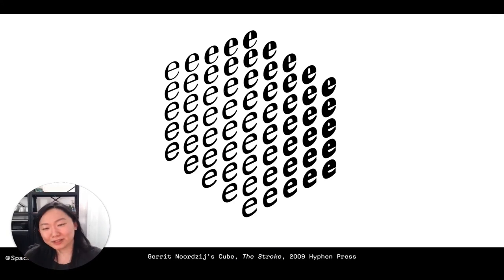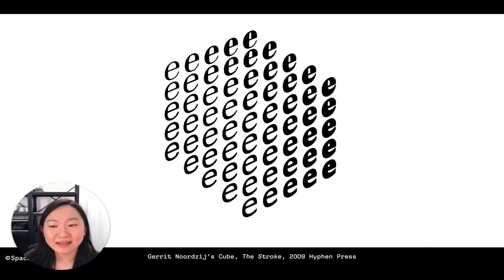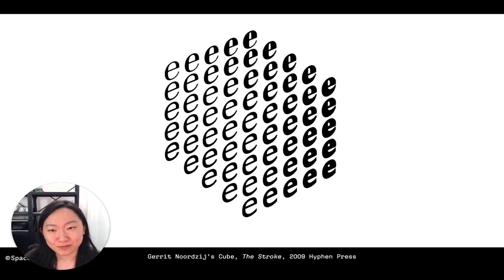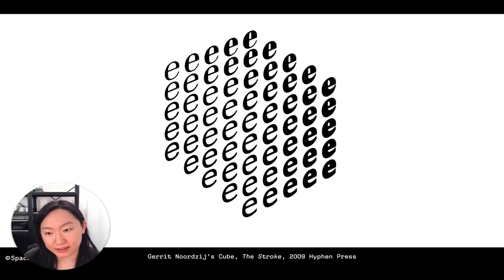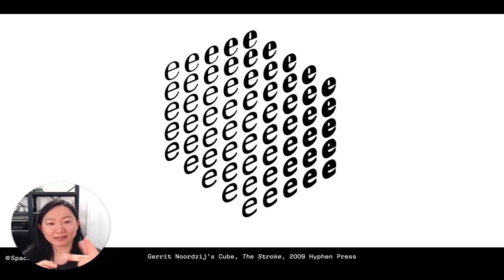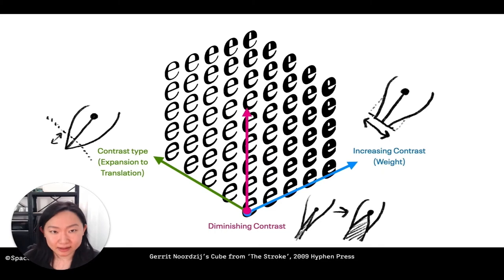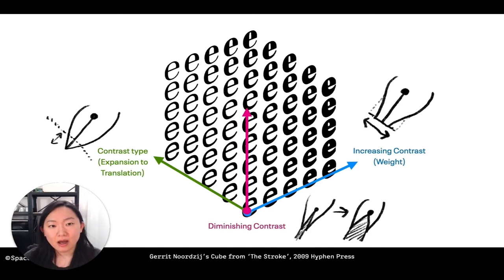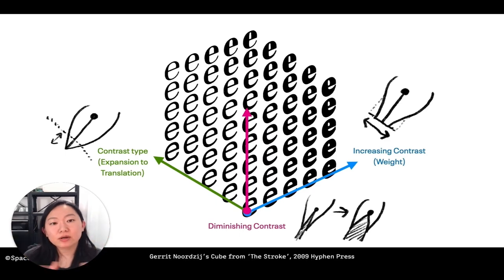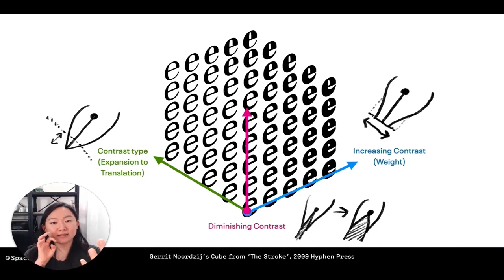What would happen if designers could give you different types of writing tools within one single font file? That's what is happening with variable fonts. You can think about the Noordzij Cube — if you're interested in type I'm sure you've seen it somewhere. The Stroke is a highly influential book written by Noordzij, and in it there is a diagram famously coined the Noordzij Cube, which is a visual representation of the design space. We can think about it as an XYZ axis — three dimensions — showing three different kinds of axes: contrast type, diminishing contrast, and increasing contrast.